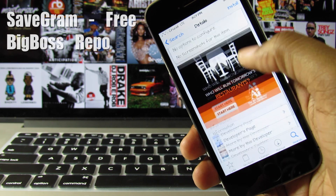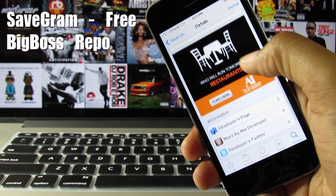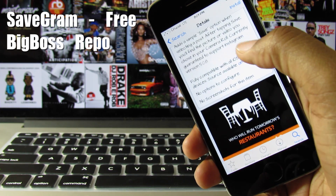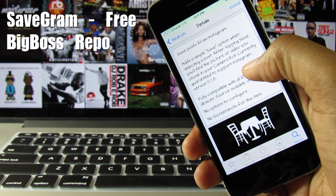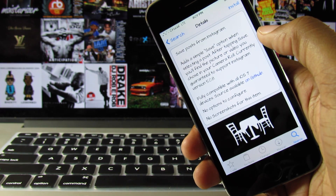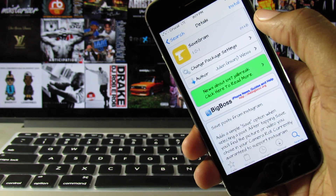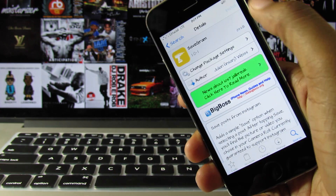This has definitely been done before. For those of you who are long time viewers, you have seen me review this tweak before called InstaHunter, and I did that in the top tweaks video. This is very similar to that.